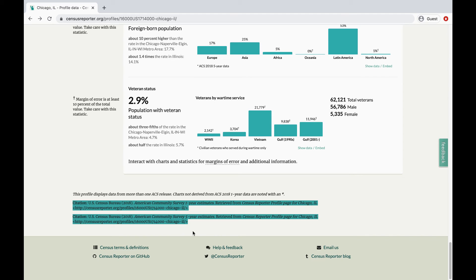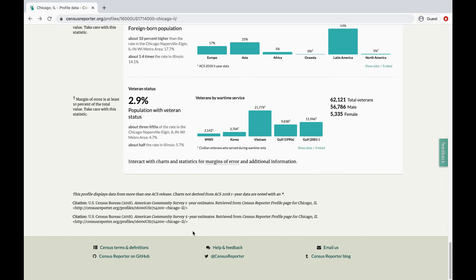That was our look into using profile pages on Census Reporter. If you have any more questions, check out our other videos or send us a message.